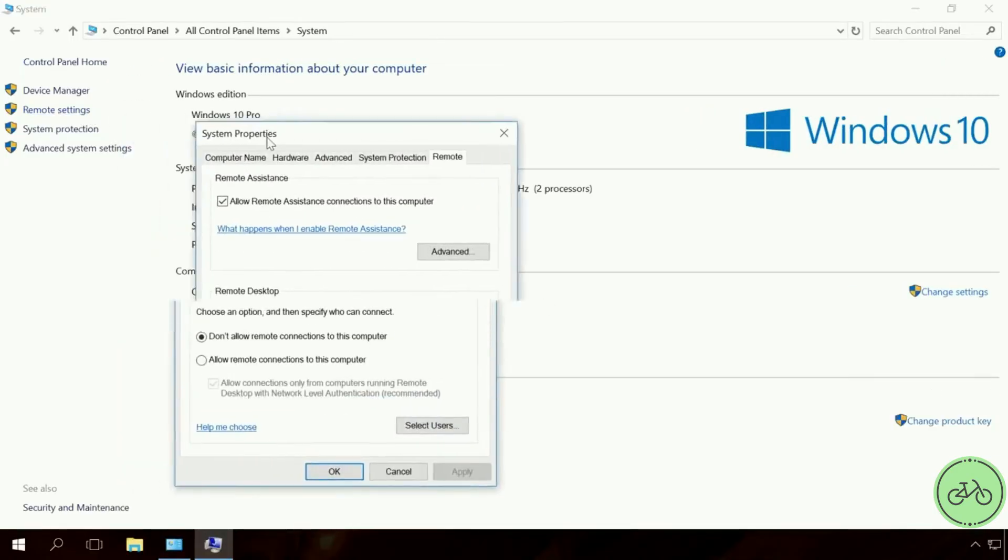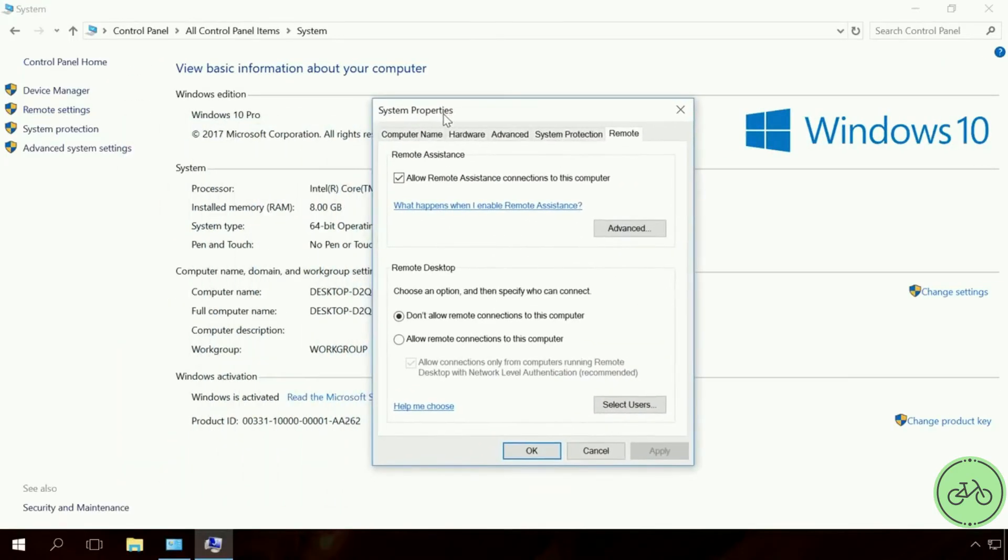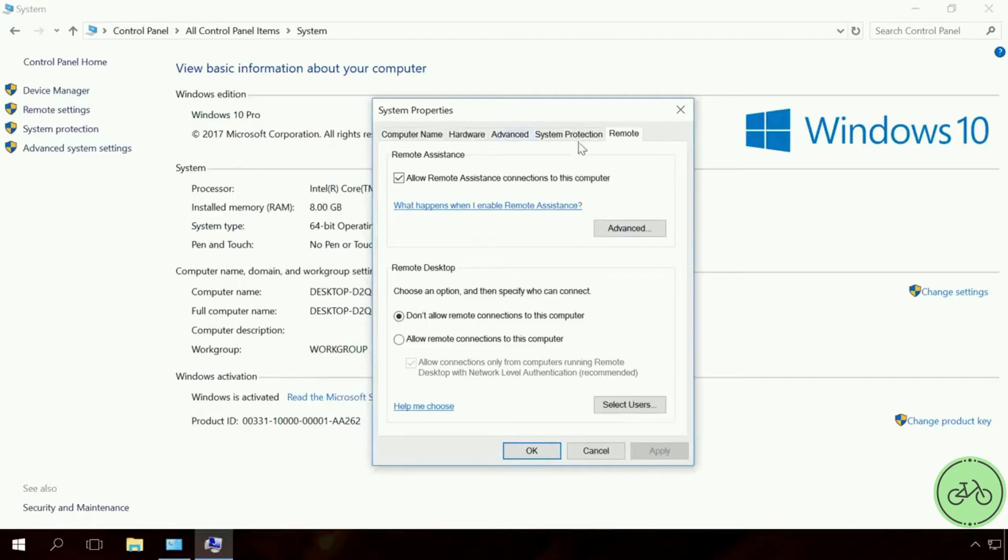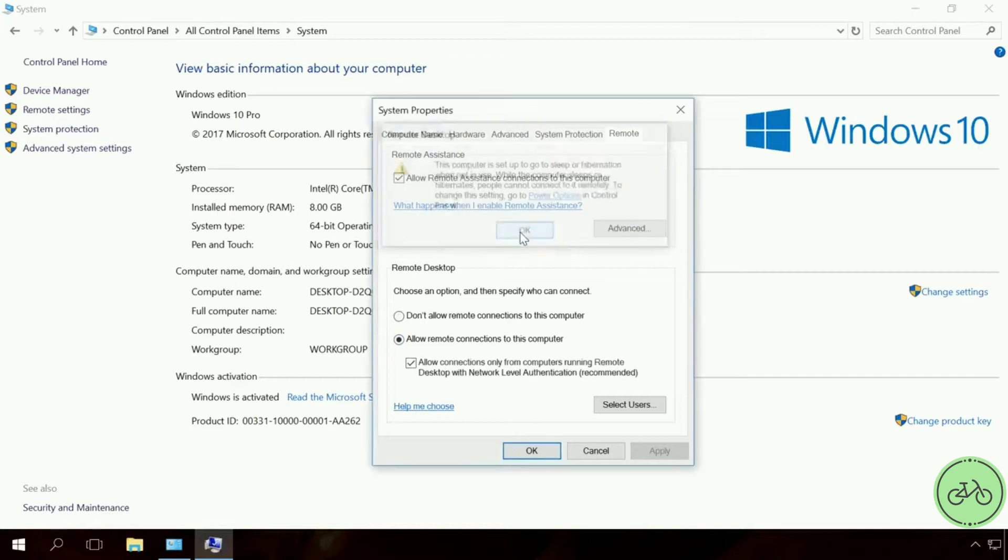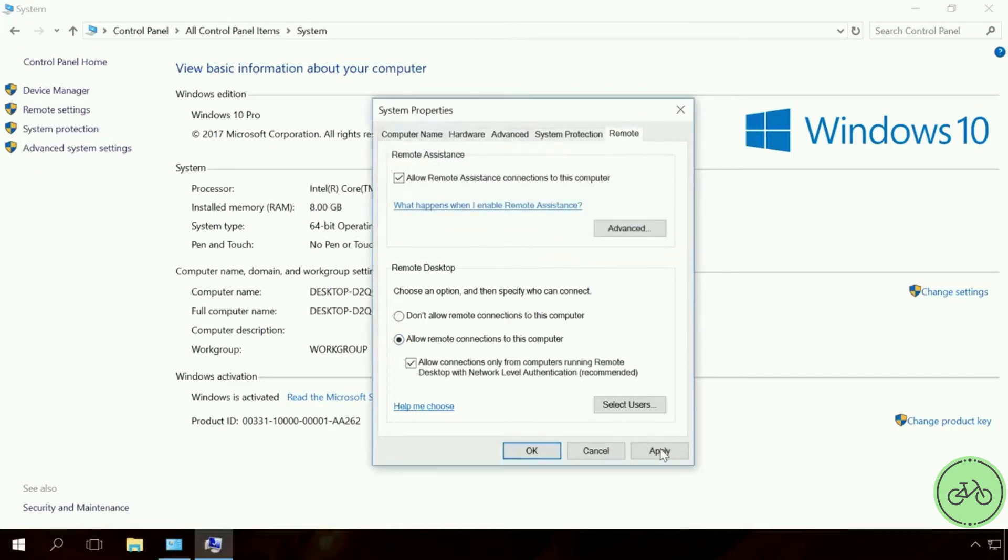In the tab Remote, find the section Remote Desktop and check the box next to Allow remote connections to this computer. Apply and OK.